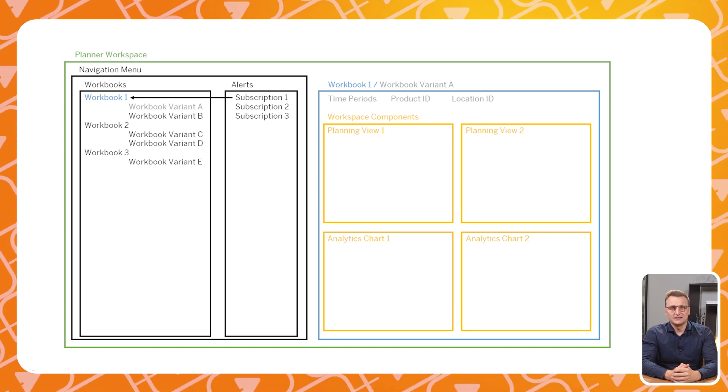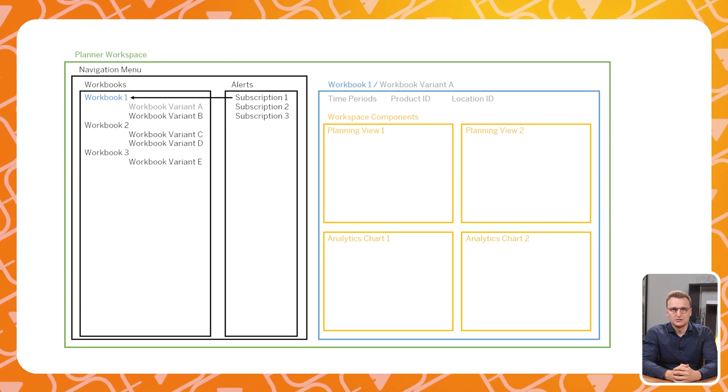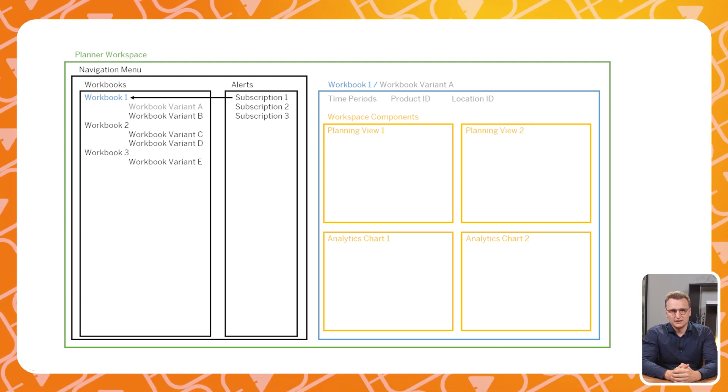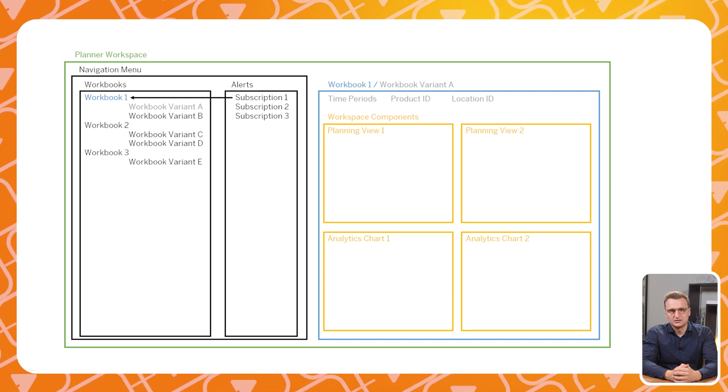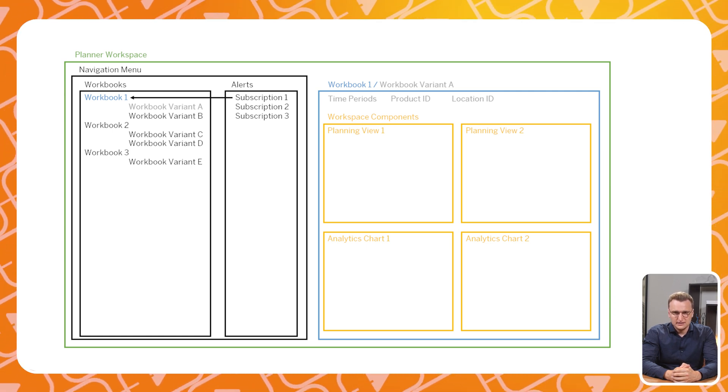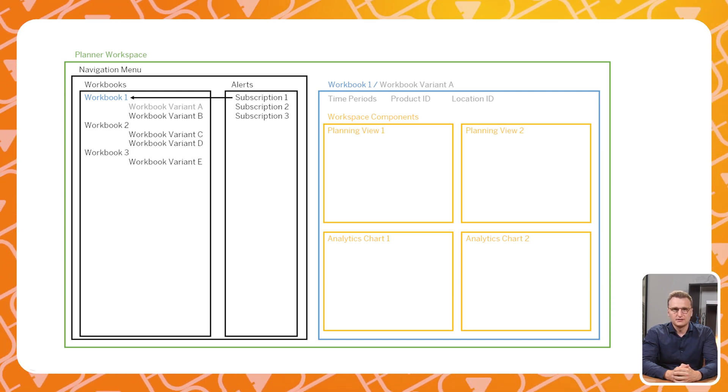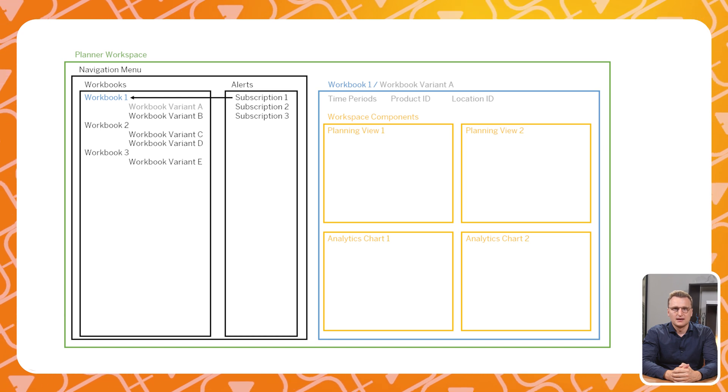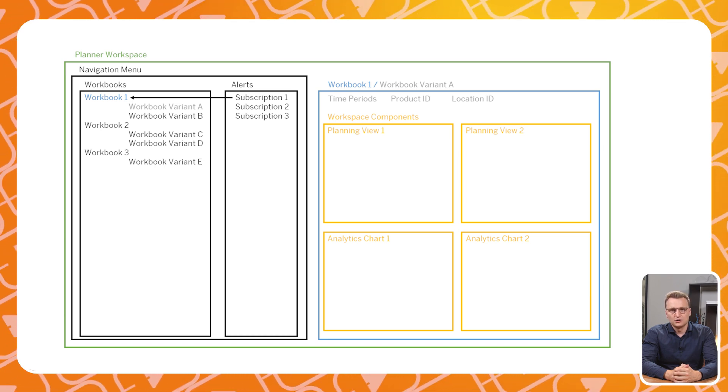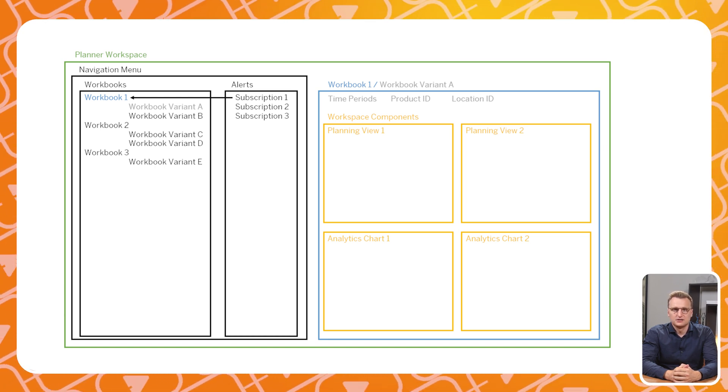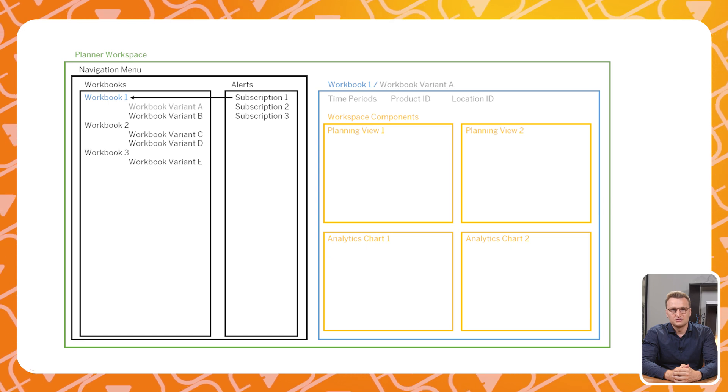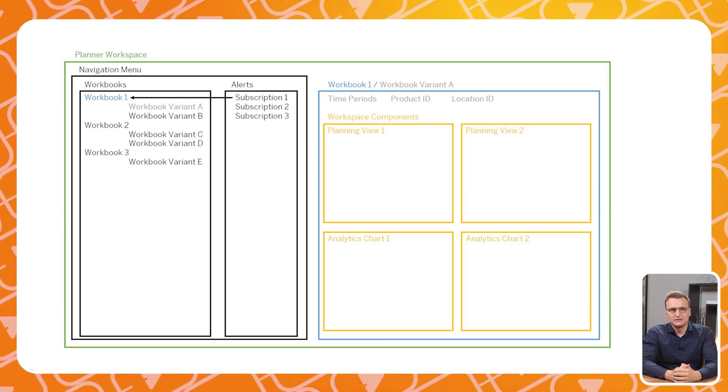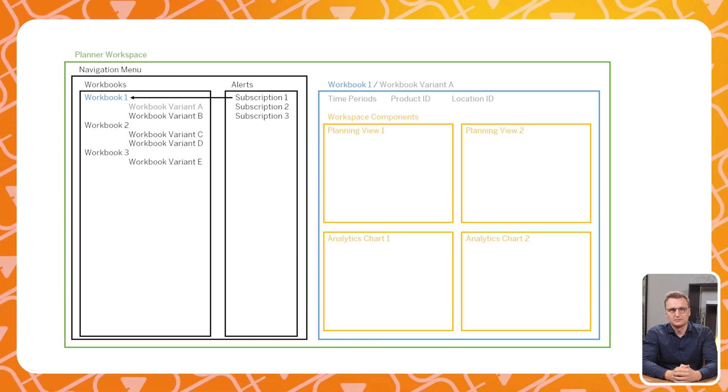The middle layer consists of your workbooks. Workbooks are a selection of a few components. With workbooks you can save multiple variants of the same workbook. Every variant of the workbook will always contain the same components. However, you are able to save unique filter values for every workbook variant.